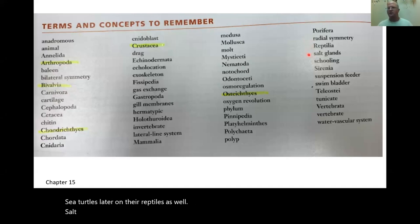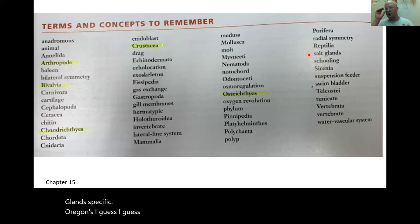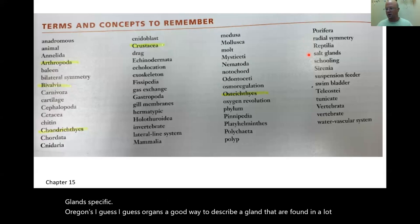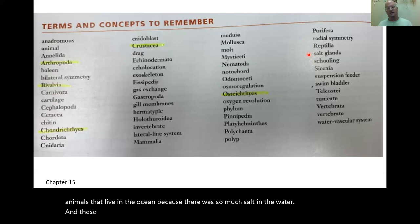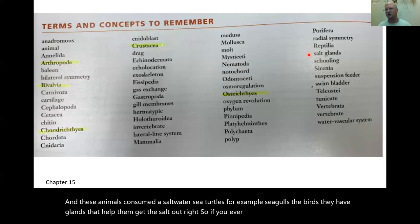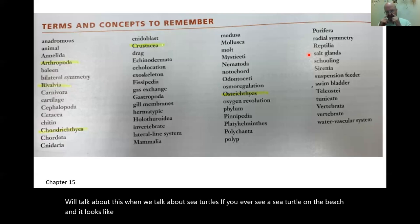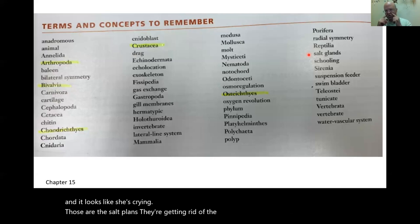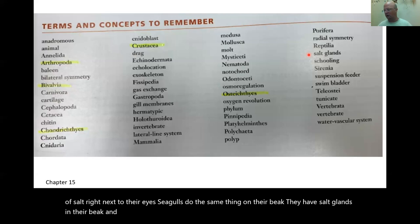Salt glands are specific organs found in many ocean animals because there is so much salt in the water. Sea turtles and seagulls are examples. If you see a sea turtle on the beach and it looks like it's crying, those are the salt glands getting rid of salt. Seagulls have salt glands in their beak and get rid of salt through their beak.